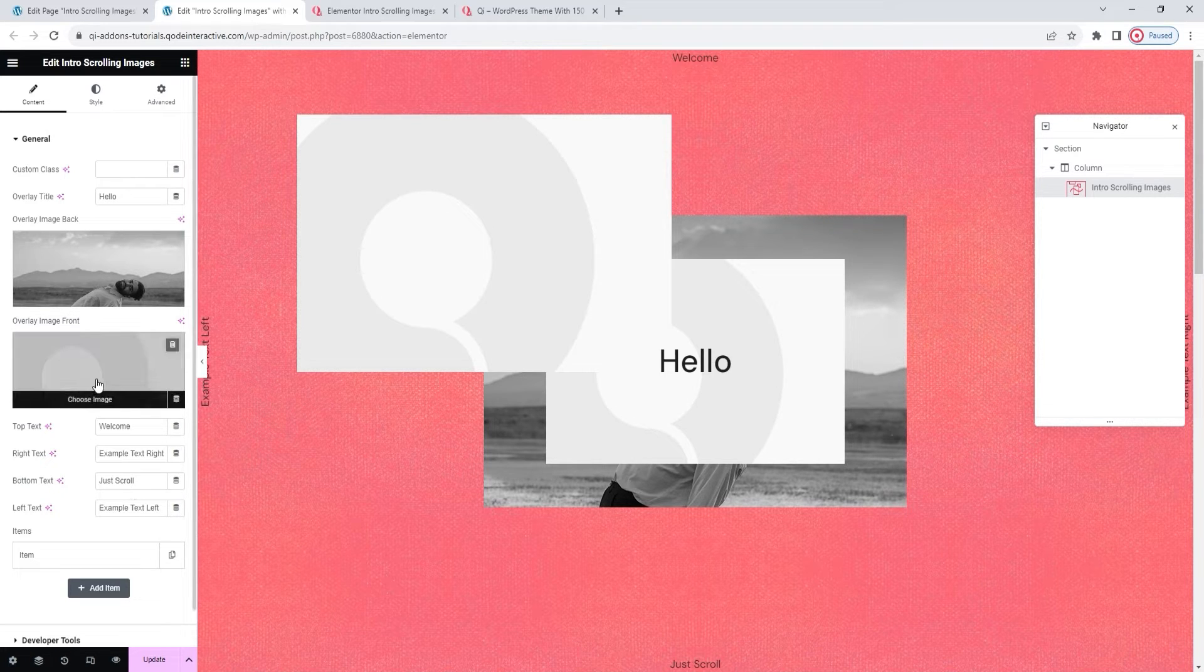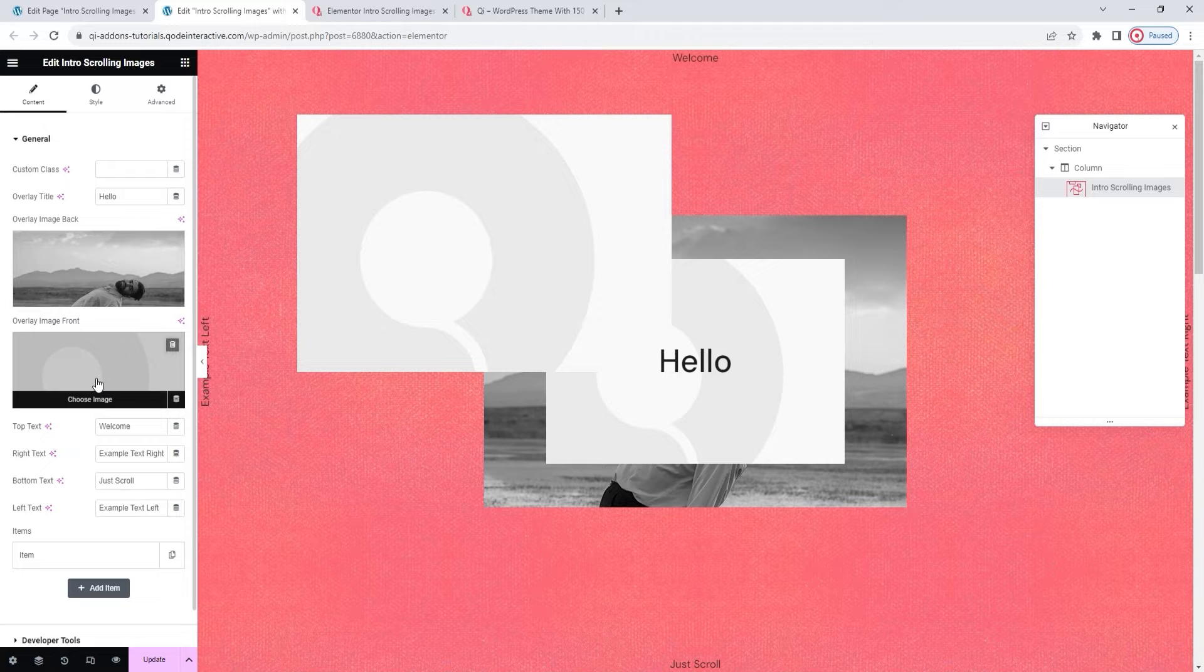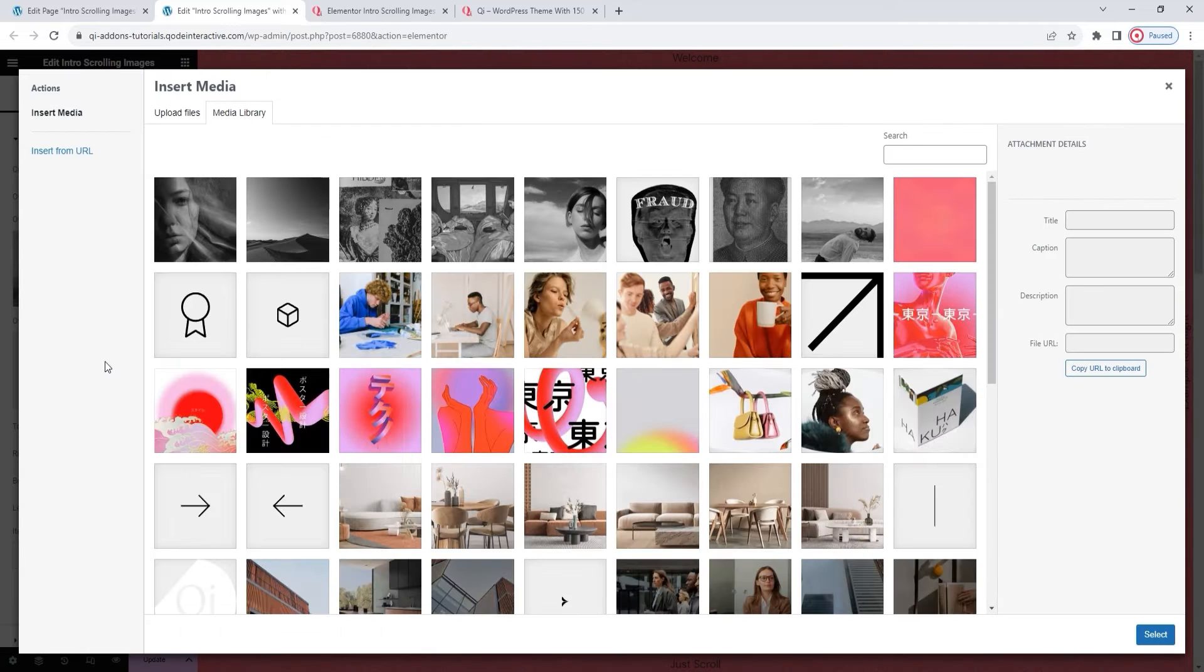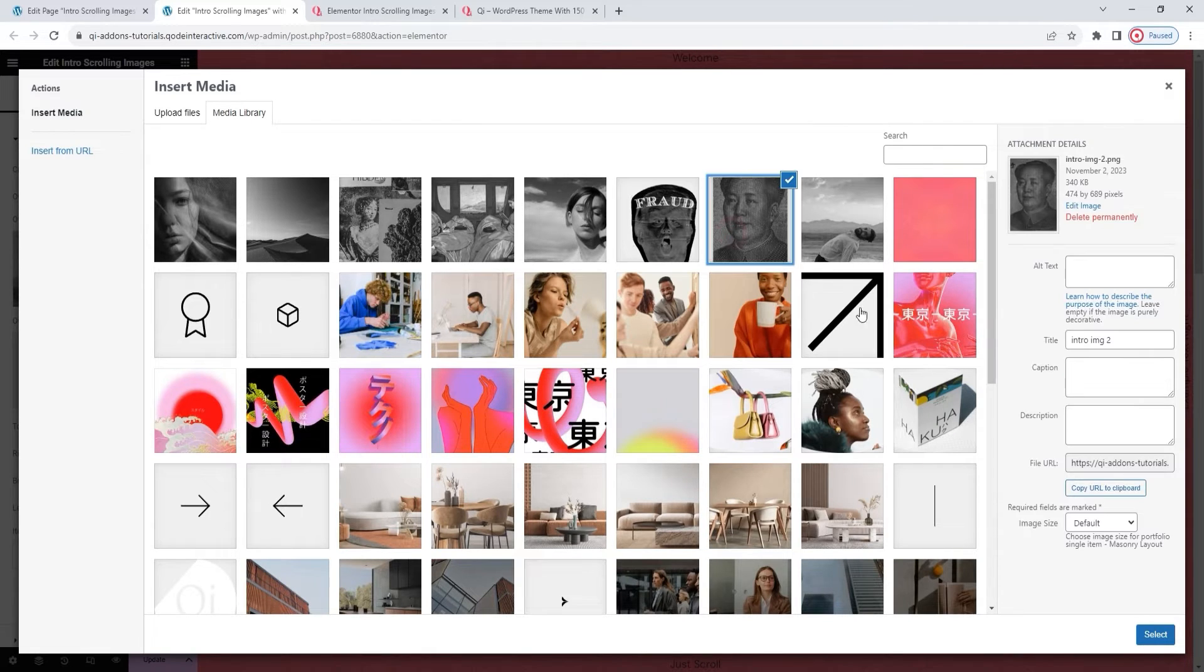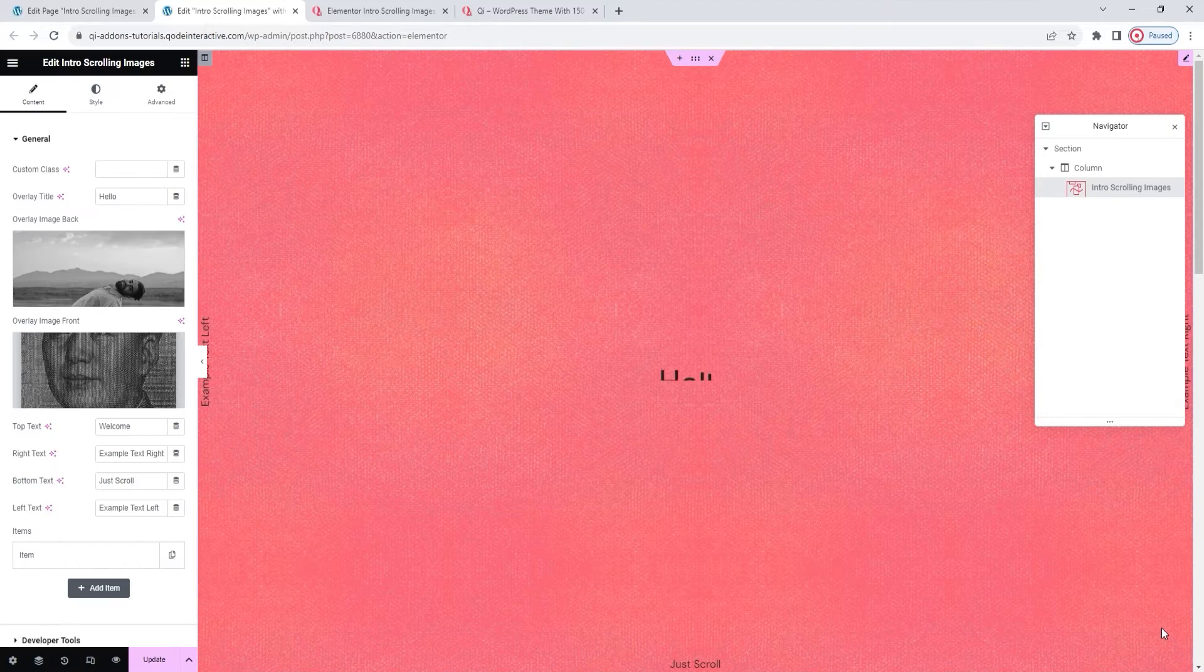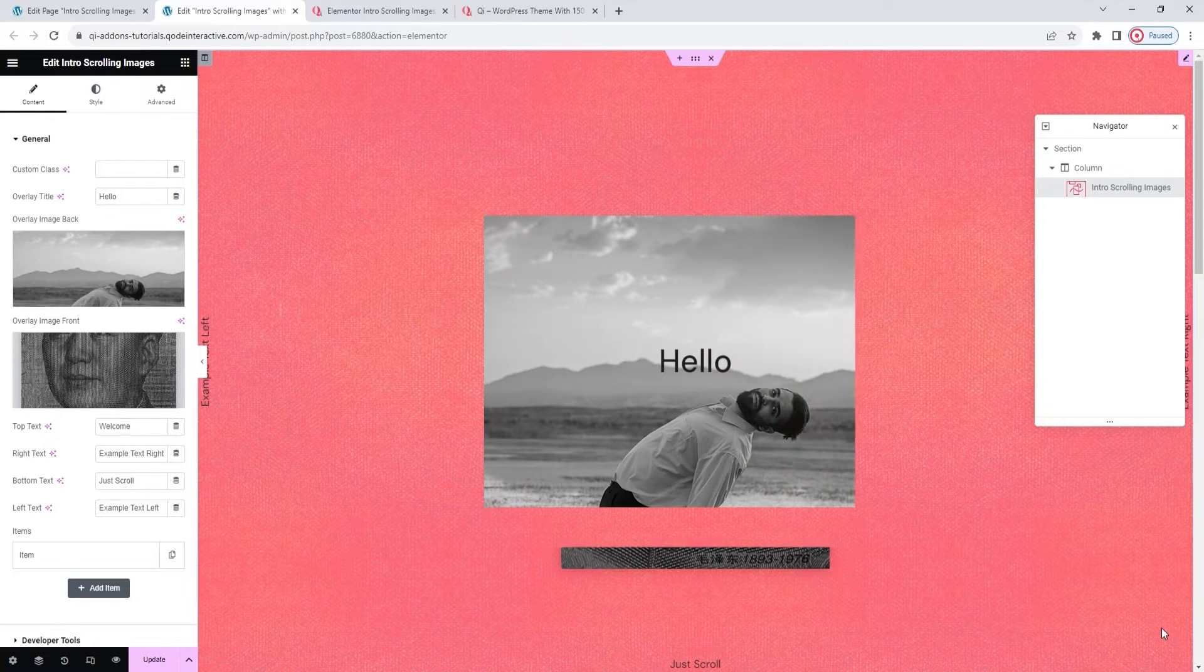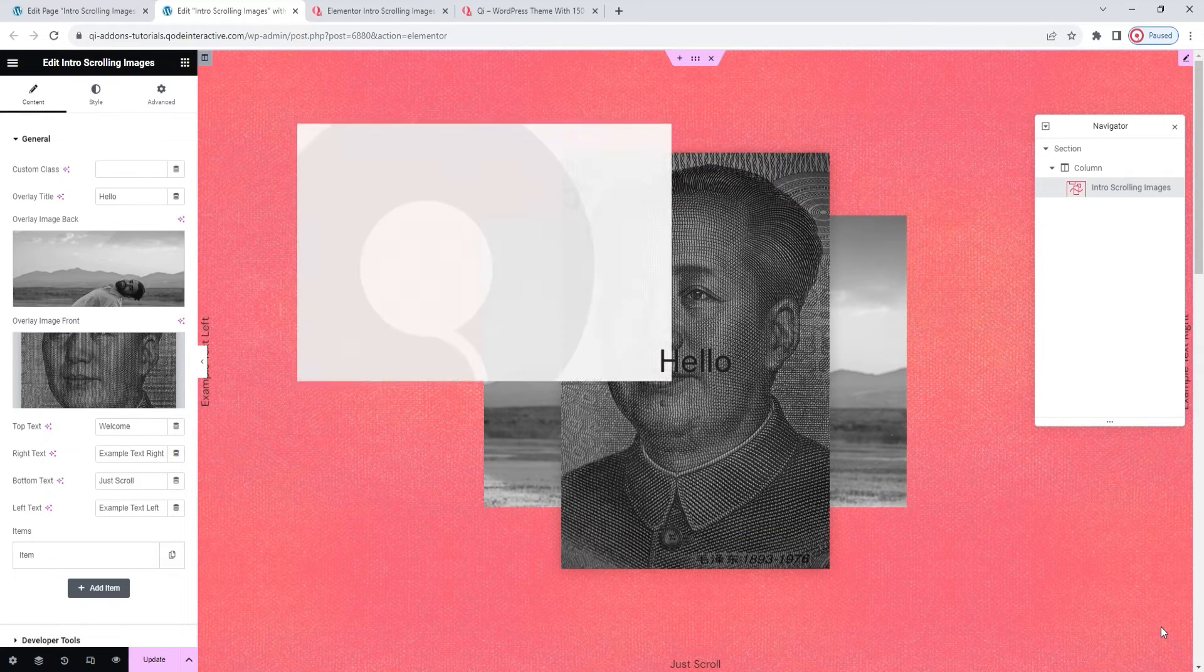Speaking of the other overlay image, I'm going to replace that one too. The steps are identical. Click to open the media library, choose the image you want, and select it. Give it a sec to load, and there.